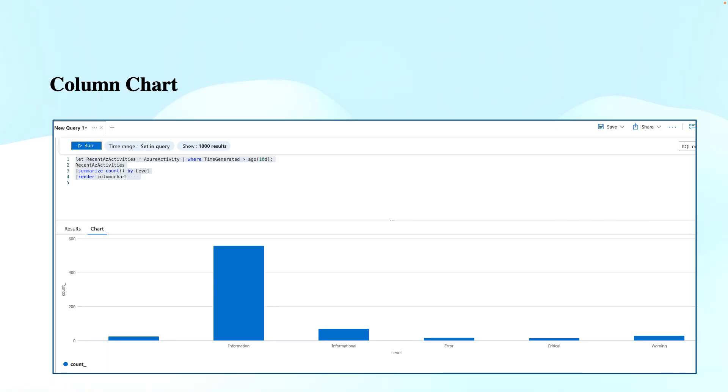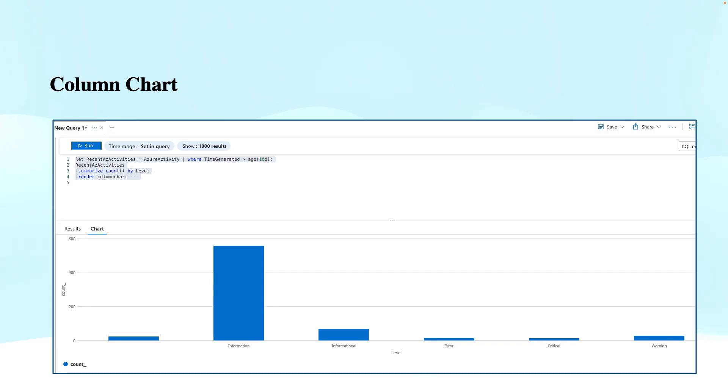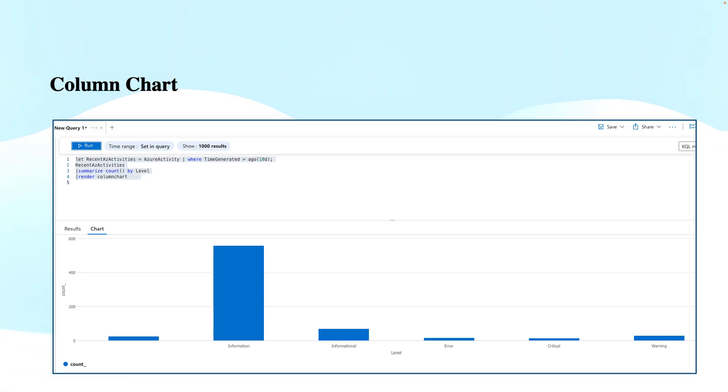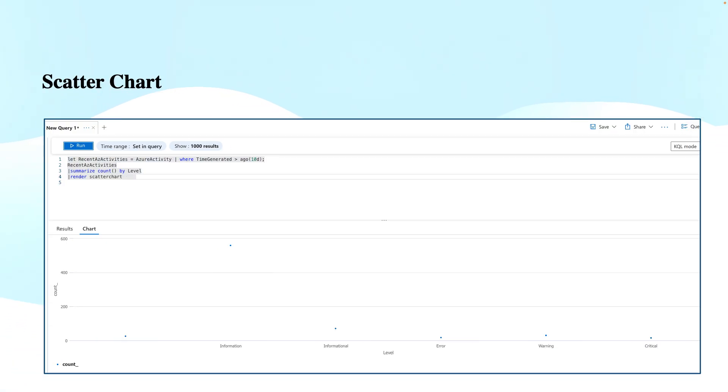Column chart is similar to the bar chart, but the bars are vertically aligned in columns. This is used to display trends over time or across different categories. For example, as you see here with Azure activities, the information activities category has more results. The number of activities that have taken place in the last 10 days can be seen visually, and we can analyze it quickly.